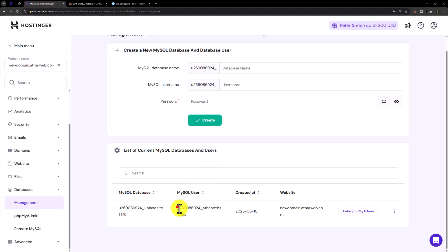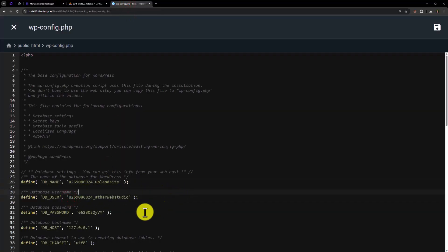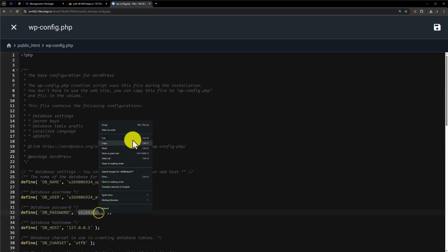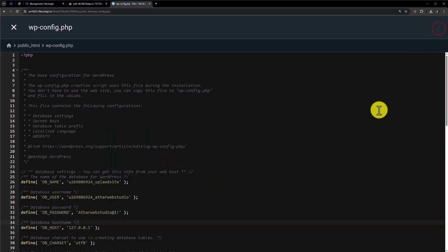Copy the username and paste it here. After that, we need to add the database password. Once we are done, from the top we will click on save. Our configuration is now saved, and our website files are now connected with the database.